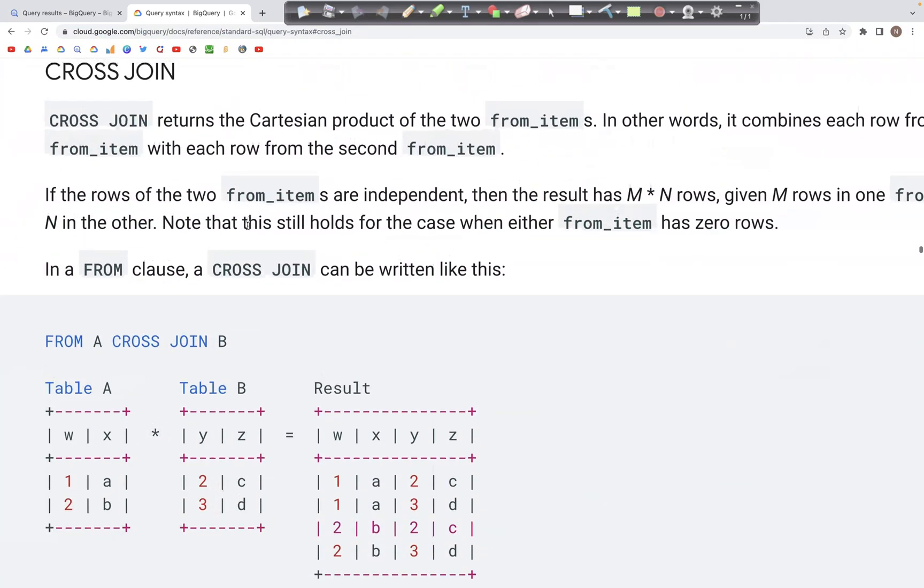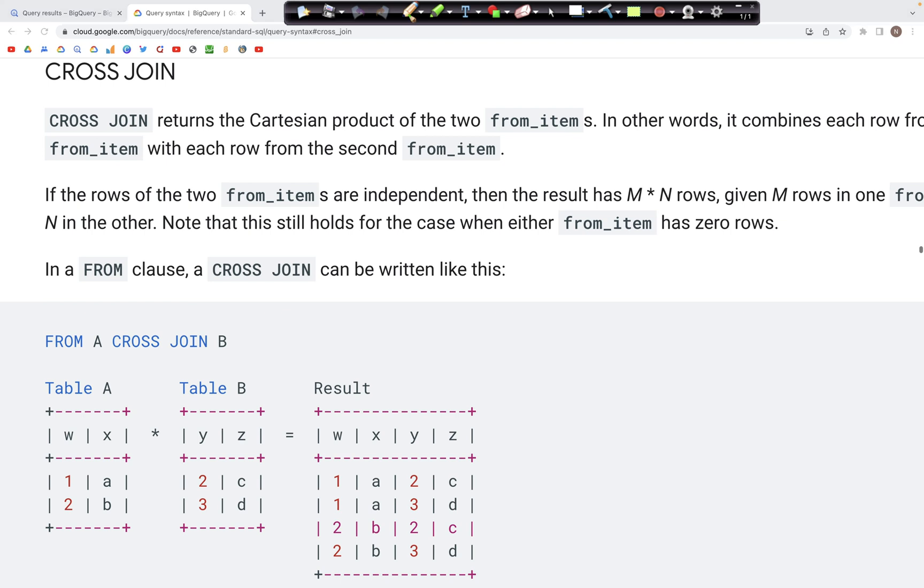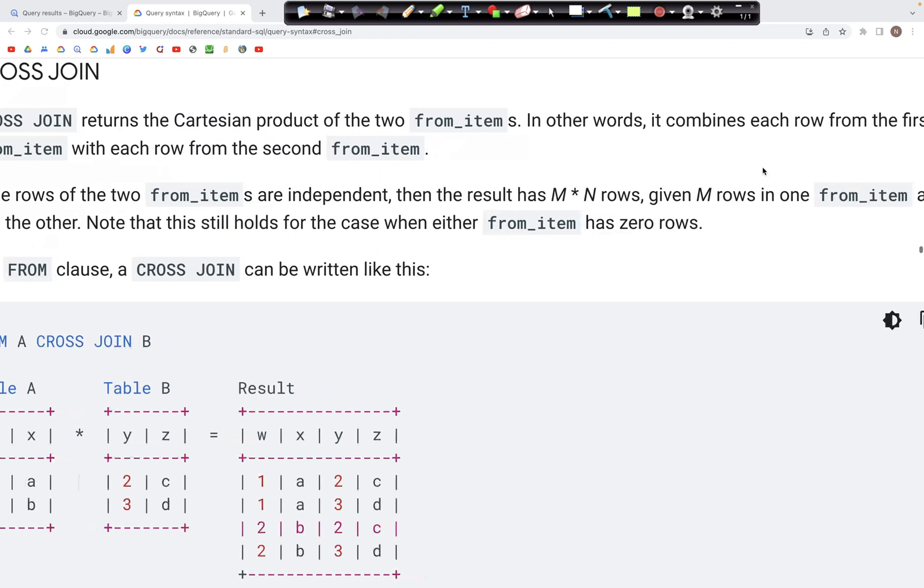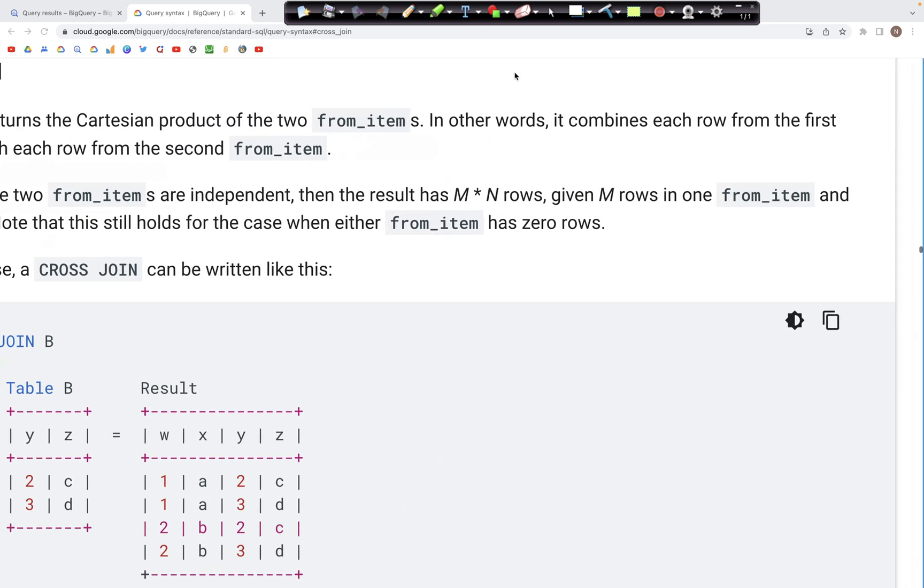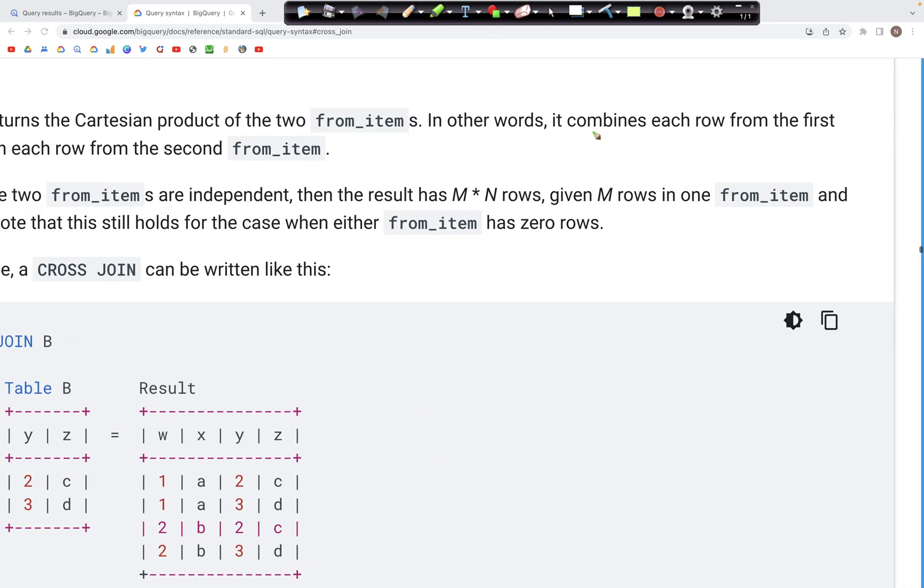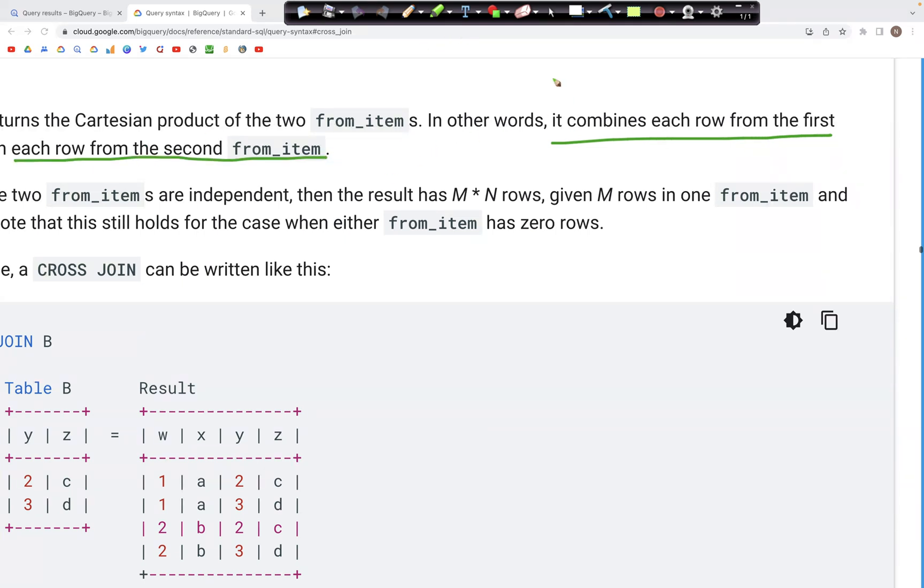Let's now look at cross join. The way cross join works is that each record from the first table is combined with each record in the second table. So it combines each row from the first with each row from the second table.